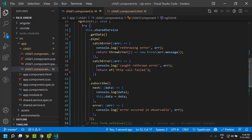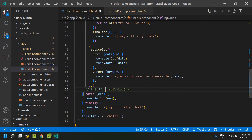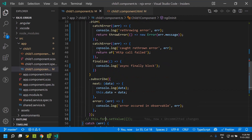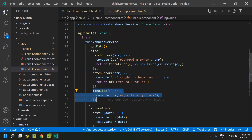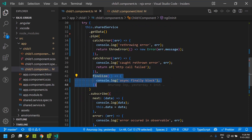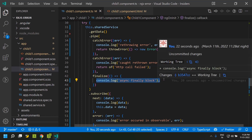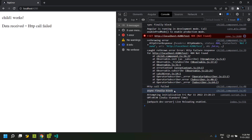Similarly for asynchronous handling we have the finalize operator, which provides functionality similar to finally. I have added a finalize operator and within it I am logging 'async block'. When we execute the code, once all the errors have been captured and the value has been emitted, the async finalize block is executed.